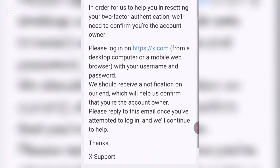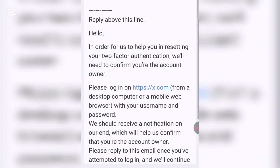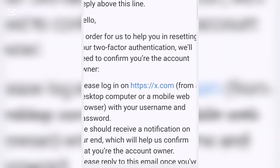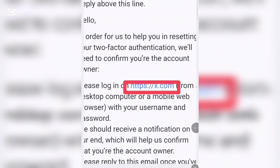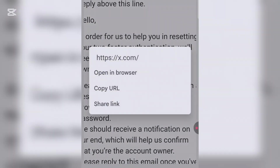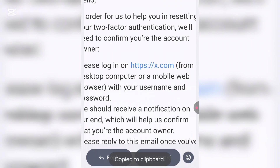Here's the information in the email. There's a link provided. They're telling you that in order to help you reset your two-factor authentication, they need to confirm you are the owner, so please log in via this link. Important: do not click the link directly, because when you click it, it will take you to the X app and you don't want that.